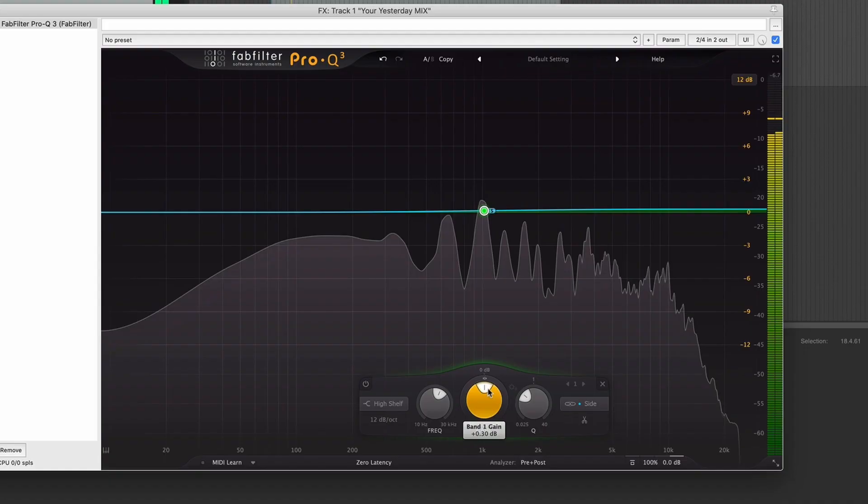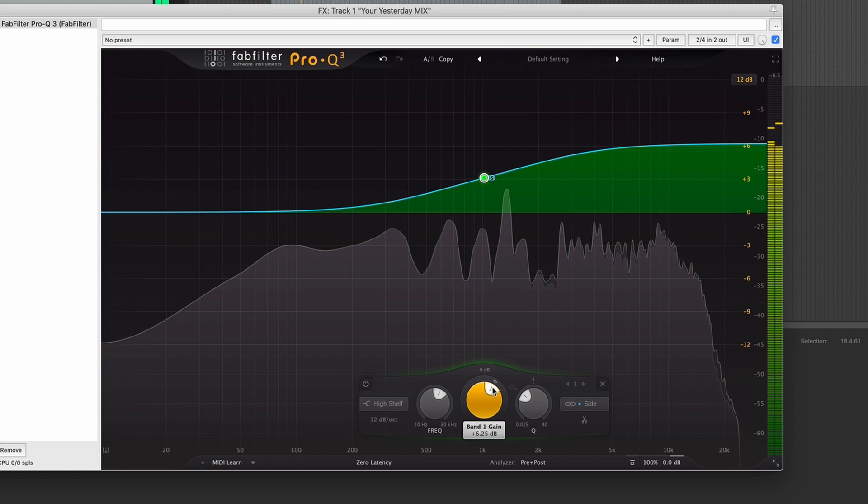Point number two: certain frequencies actually appear or are perceived to be wider than other frequencies. Frequencies around and above 1k are generally perceived to be more defined and are perceived to be slightly wider than frequencies below 1k. If you want a wide sound on your mix, consider panning your instruments like guitars, aggressive synths, or backing vocals — anything with a lot of presence around 1k and above — as that will create a natural width in your mix.